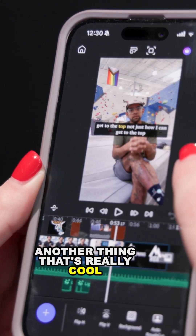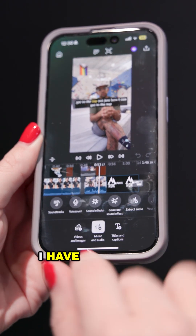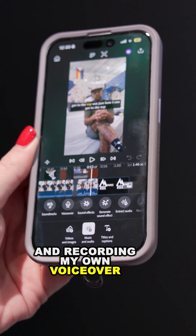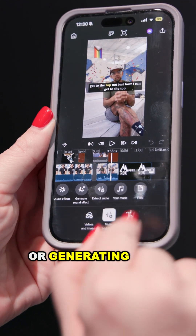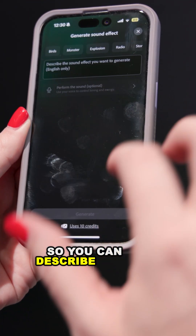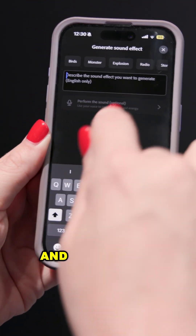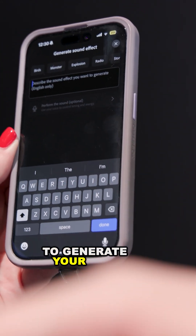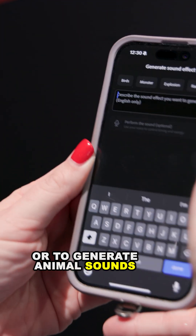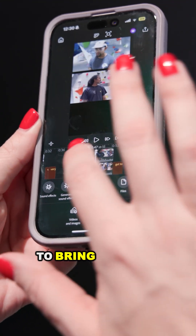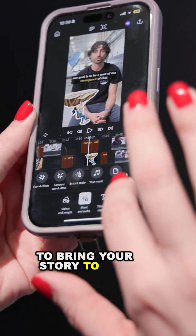Another really cool thing is I have access to soundtracks, recording my own voiceover, sound effects, or generating a sound effect. You can describe what you want and even perform the sound yourself. You can use it to generate your own whooshes or animal sounds — anything you can imagine, you can create it to bring your story to life.